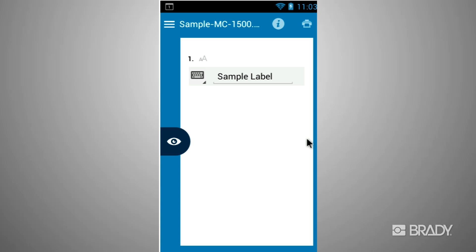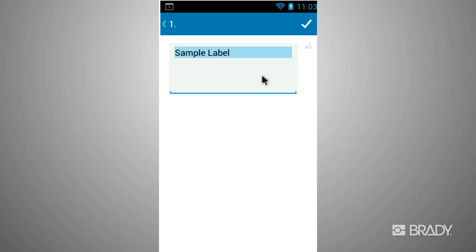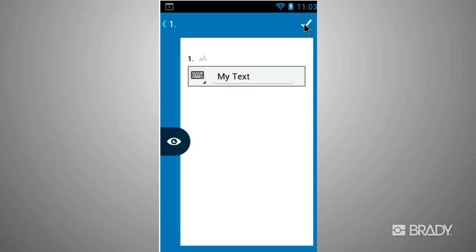Once you are in edit mode, you can simply tap on the text to change it. Click on the check mark when complete.